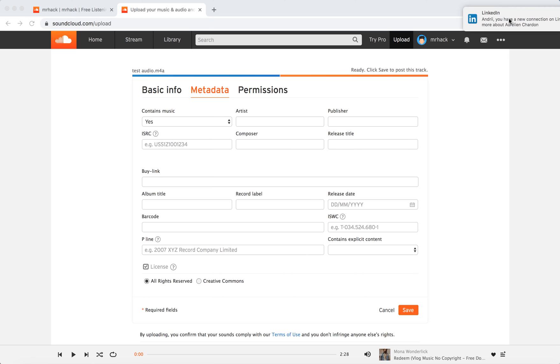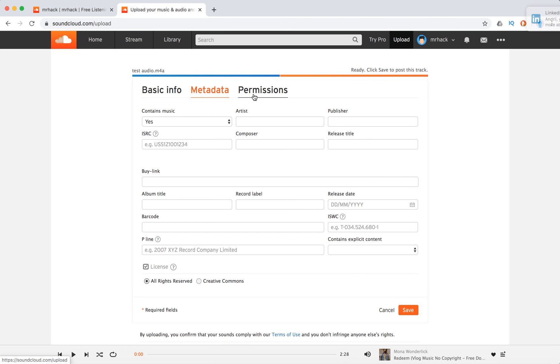Hello everyone. So how to edit permissions on your SoundCloud upload?